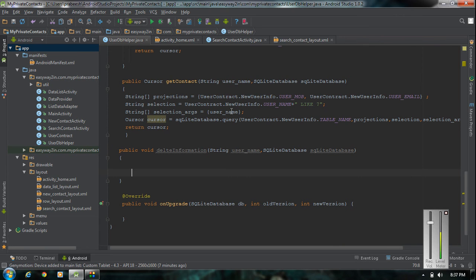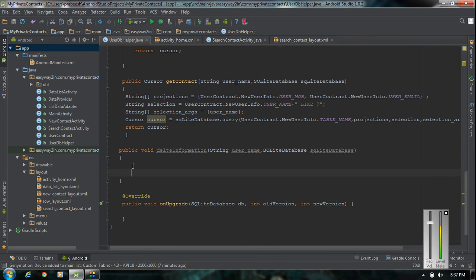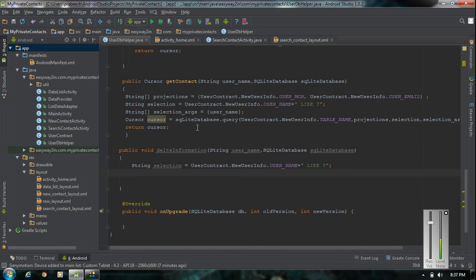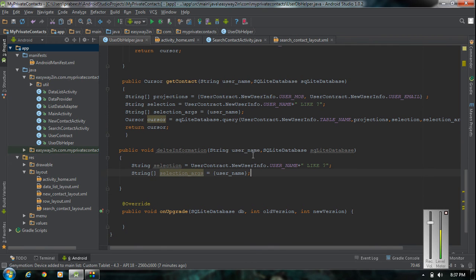First we have to specify the condition. The condition is the username — we have to delete a particular username. Here is the selection from UserContract, which is the contract class, and we get the username from it. This is the WHERE condition — it will select a row that contains this username. Now we have to specify the selection arguments — the selection argument is got from the variable with attribute userName.